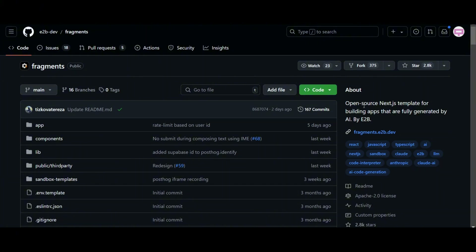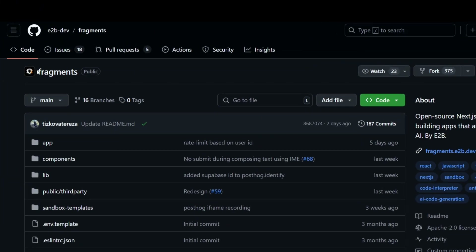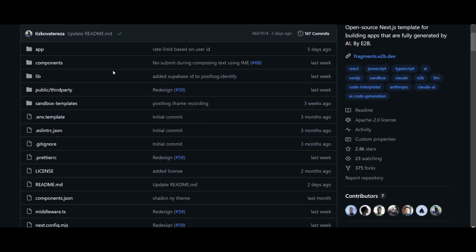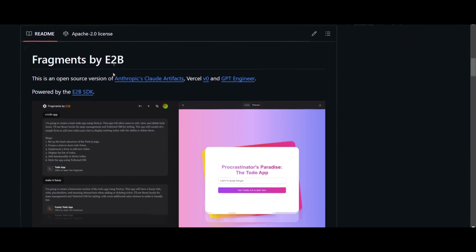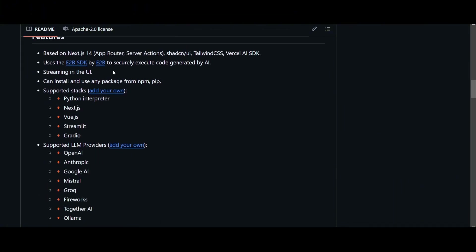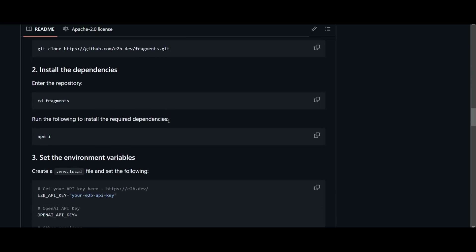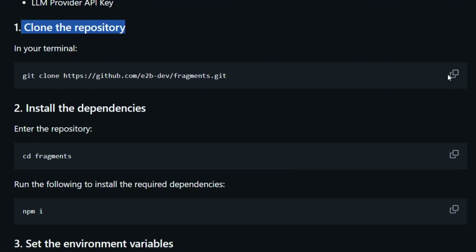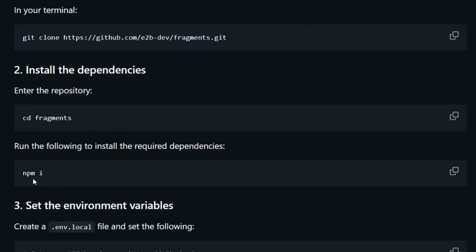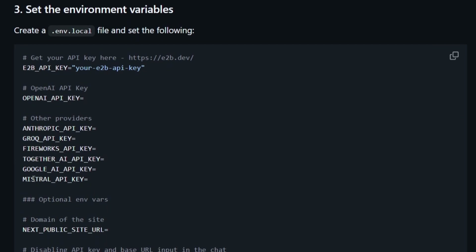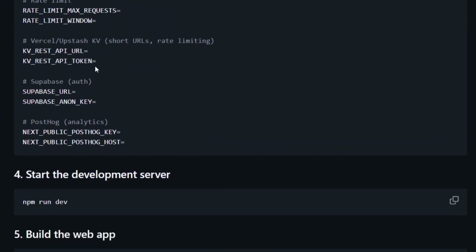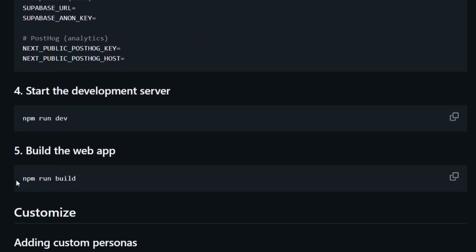As you know, we previously talked about how this was open source and you could actually run it locally on your own device. This is the GitHub repo, and here you'll be able to see the features that it offers. They also provide a very nice installation guide which can easily help you set it up locally. In the instructions, you'll see that you need to clone the repository, install the dependencies, and then handle the API keys. You'll need an API key from E2B, which you can easily obtain by signing up on their website and heading to the API section. The keys are provided to you for free. After that, simply start the development server on your machine and you'll be all set to go.